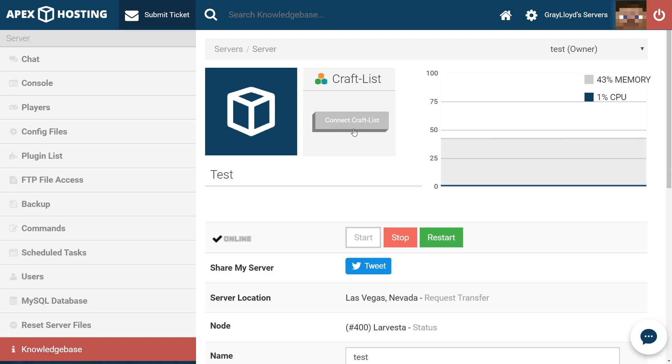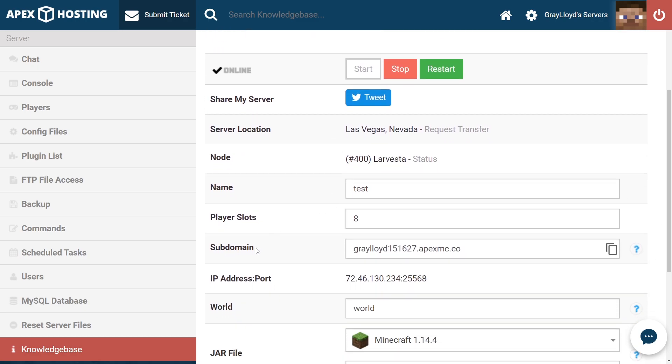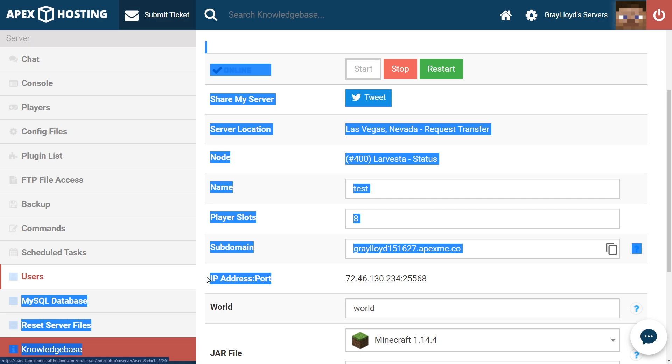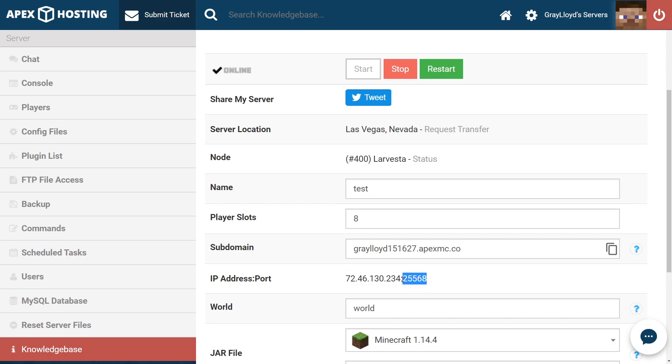When an Apex server is created, it's given a unique IP port combination, which typically looks like the following. If we scroll down on the page, we're going to see the subdomain and the IP address port combination. Right here, this is what it looks like. It's the IP address hyphen followed by your port.